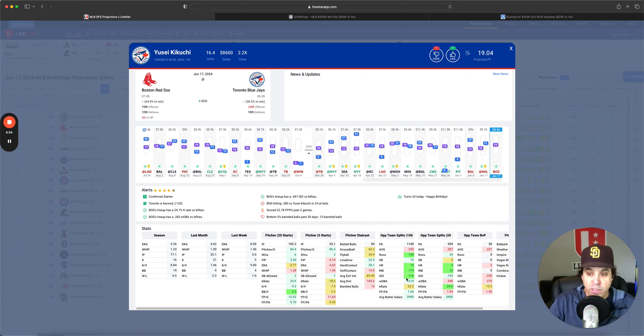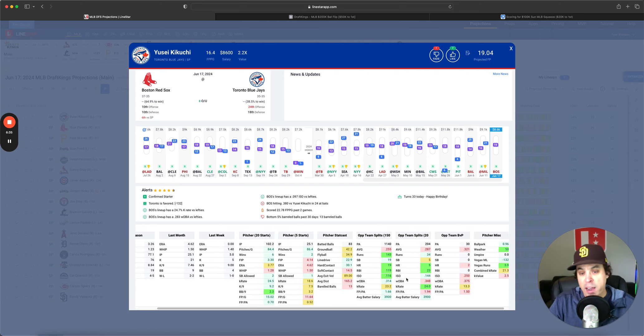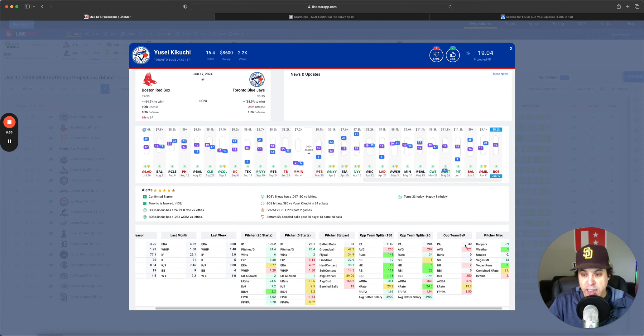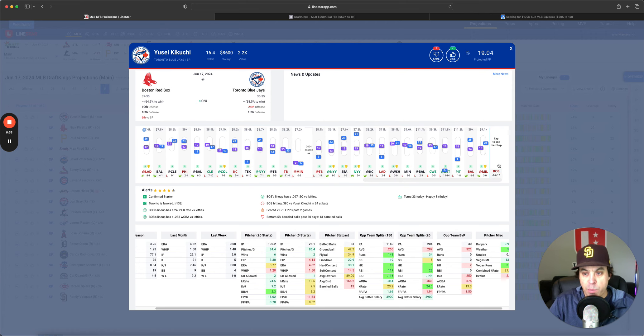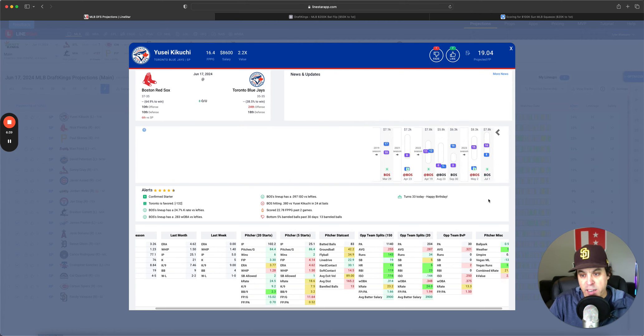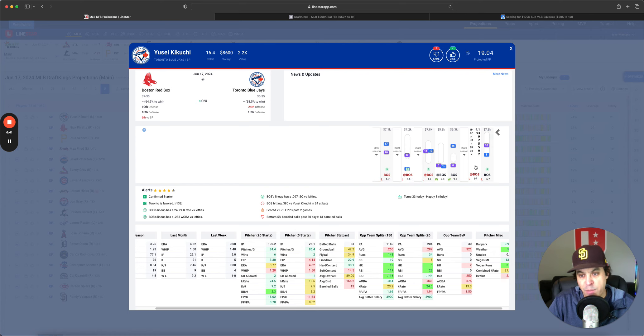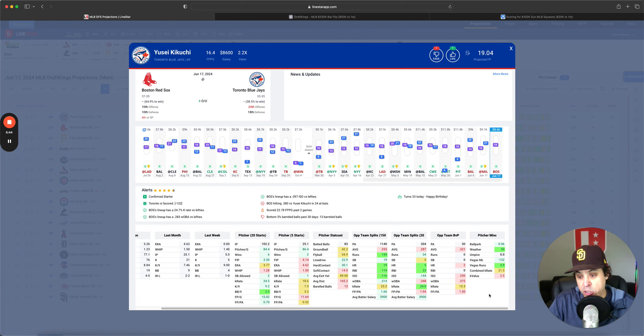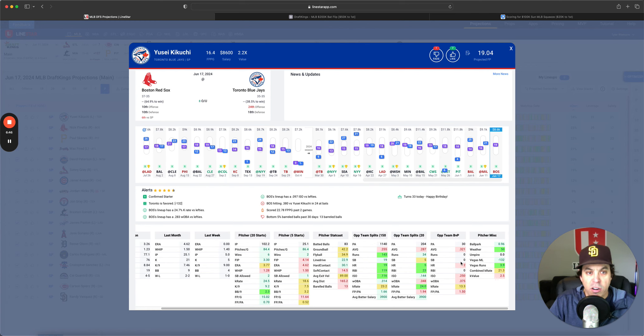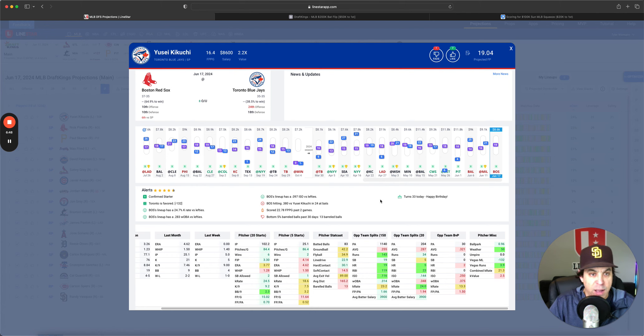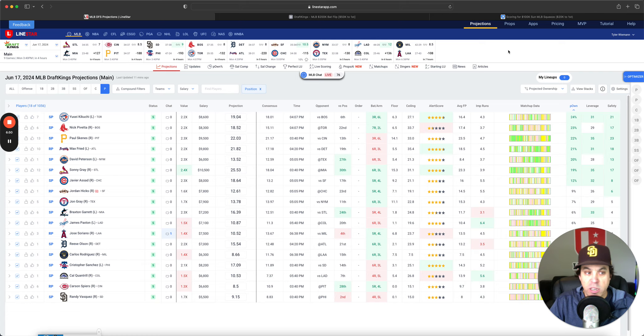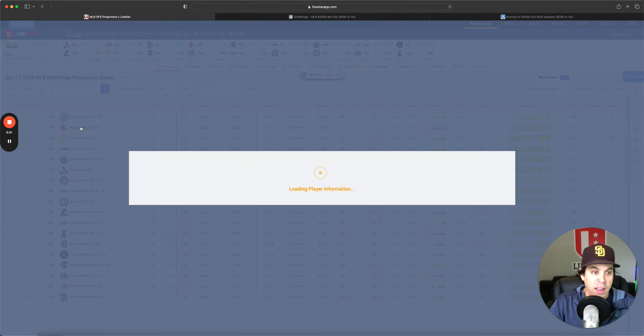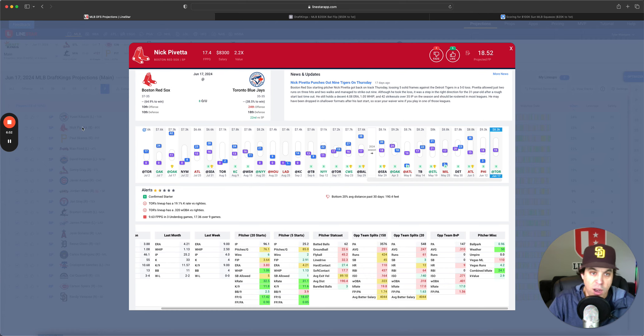Kikuchi, 3.3 FIP over the last 20 starts with a 24.5% K rate. Boston strikes out a lot. I think Kikuchi's in a fine spot. I don't mind taking some. I wouldn't worry about the BVP numbers, it's just not that many at bats versus this lineup. All in all, 21% combined K rate, I'm fine going with some Kikuchi. I don't love it, don't hate it, I'm good with it.